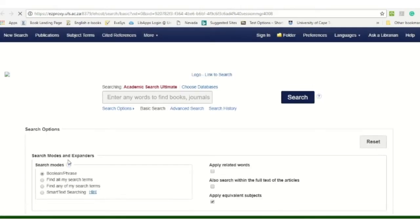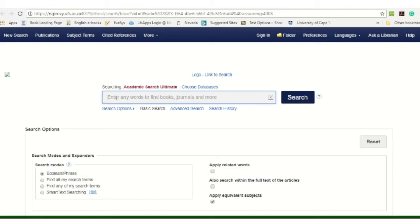You click on Academic Search Ultimate and you will be asked to authenticate yourself — that is just your normal login details. You will get an authentication drop-down menu; you just type in your normal login details, either your student number and password, or if you are a staff member, your normal campus password.